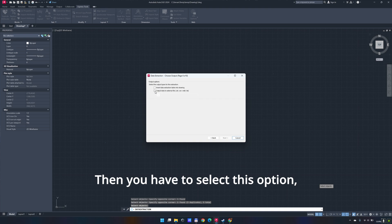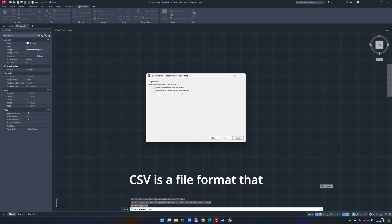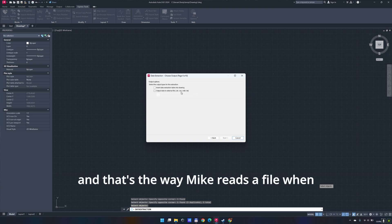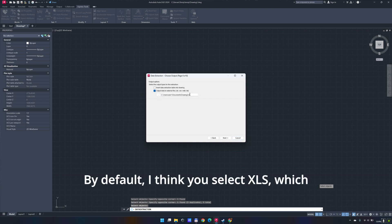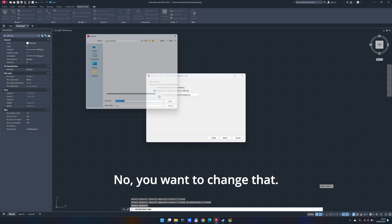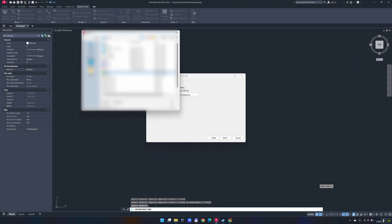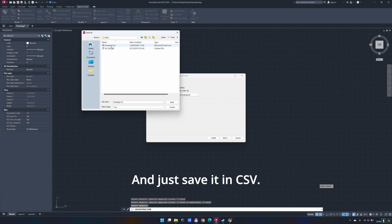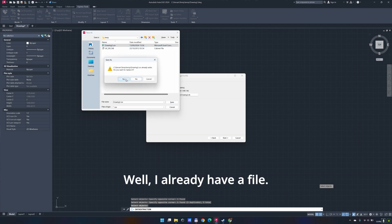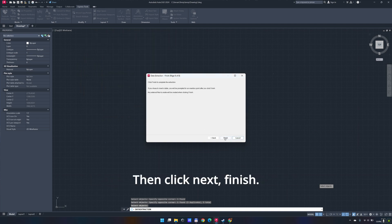Then you have to select this option, output data to external file in CSV. CSV is a file format that separates the values by commas. And that's the way Mike reads the file when it's separated by commas. So you have to do this. By default, I think it selects XLS, which is a Microsoft Excel file. You want to change that and just save it in CSV. So you save it. I already have a file and replace it, but that's fine. Then click next. Finish.